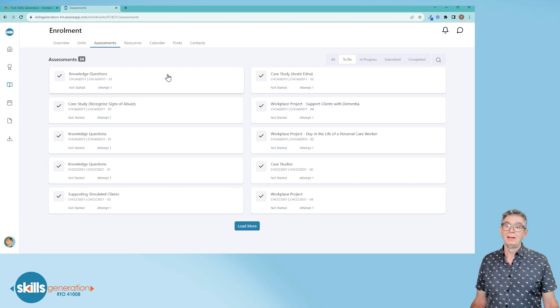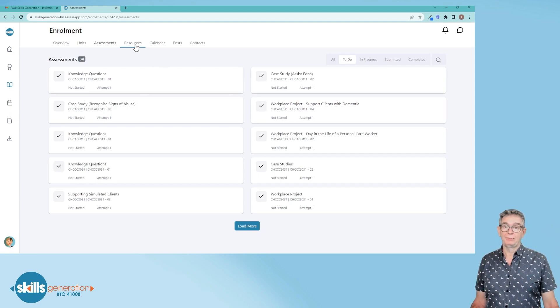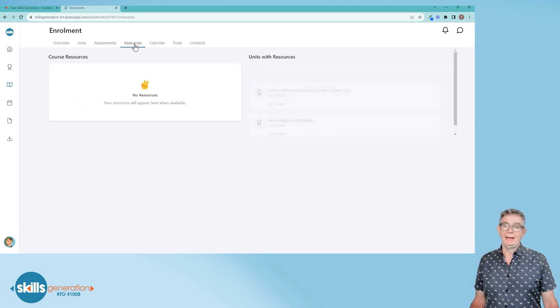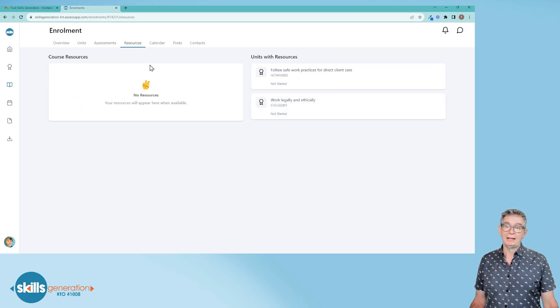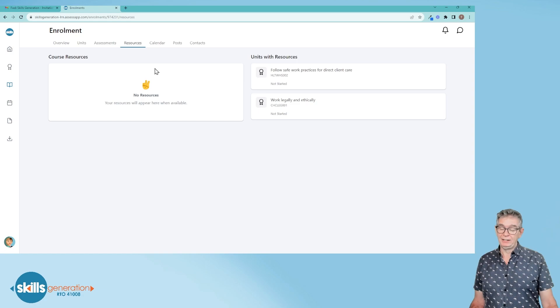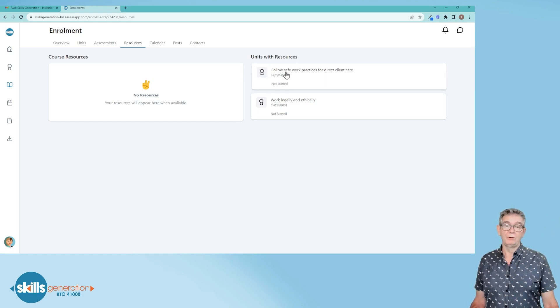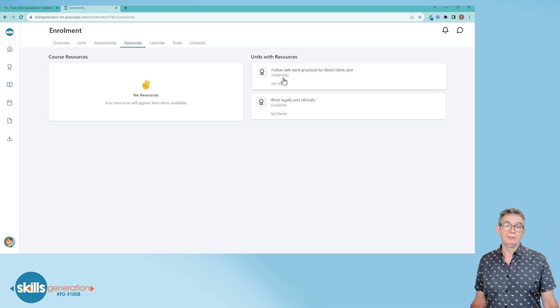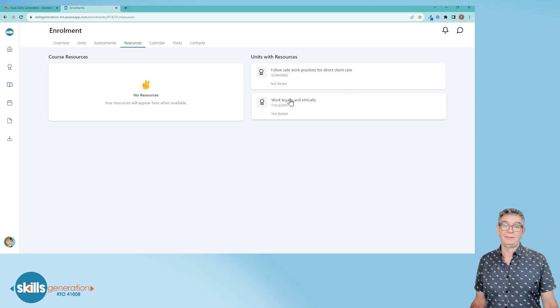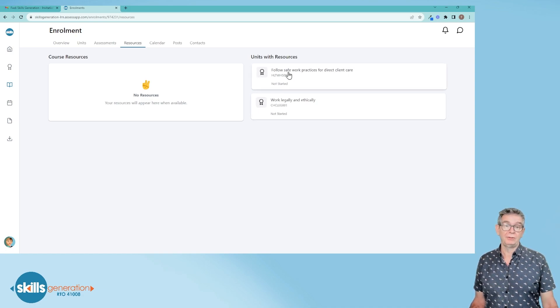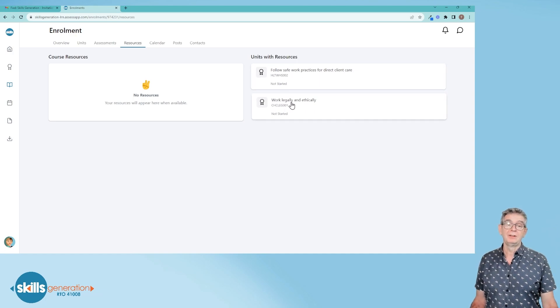The next tab across the top is resources. If there are any additional resources, you'll find them here and be able to download them. You can see here that there's two units that have additional resources. This one's a work health and safety unit and this one's a legal and ethical unit.